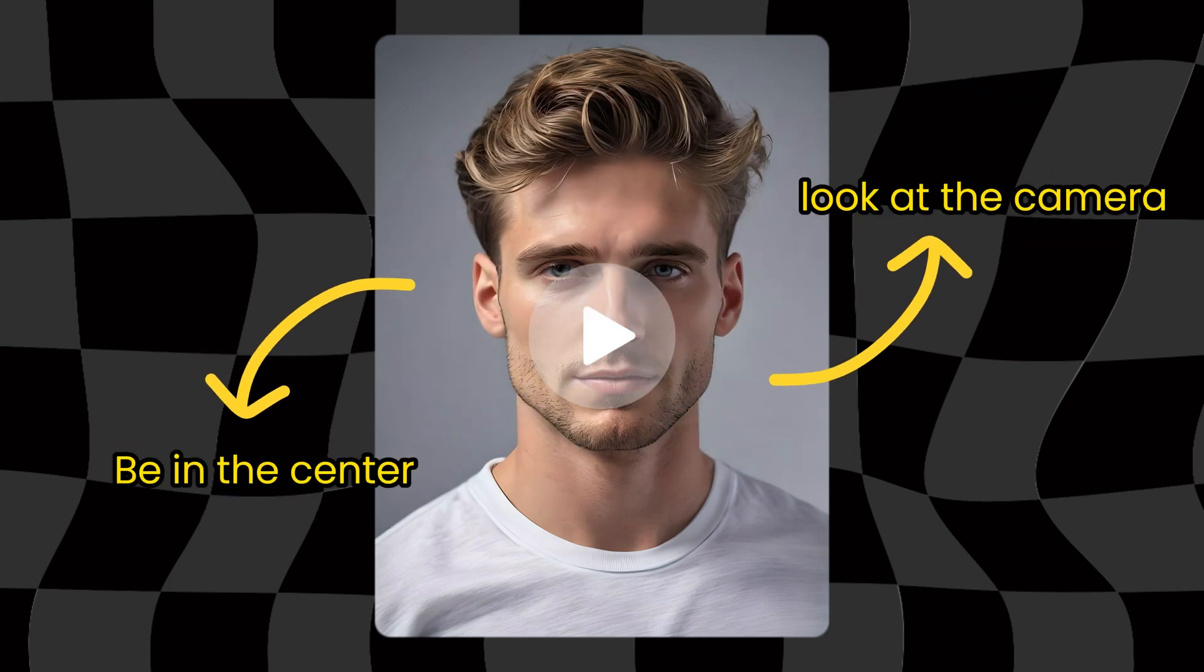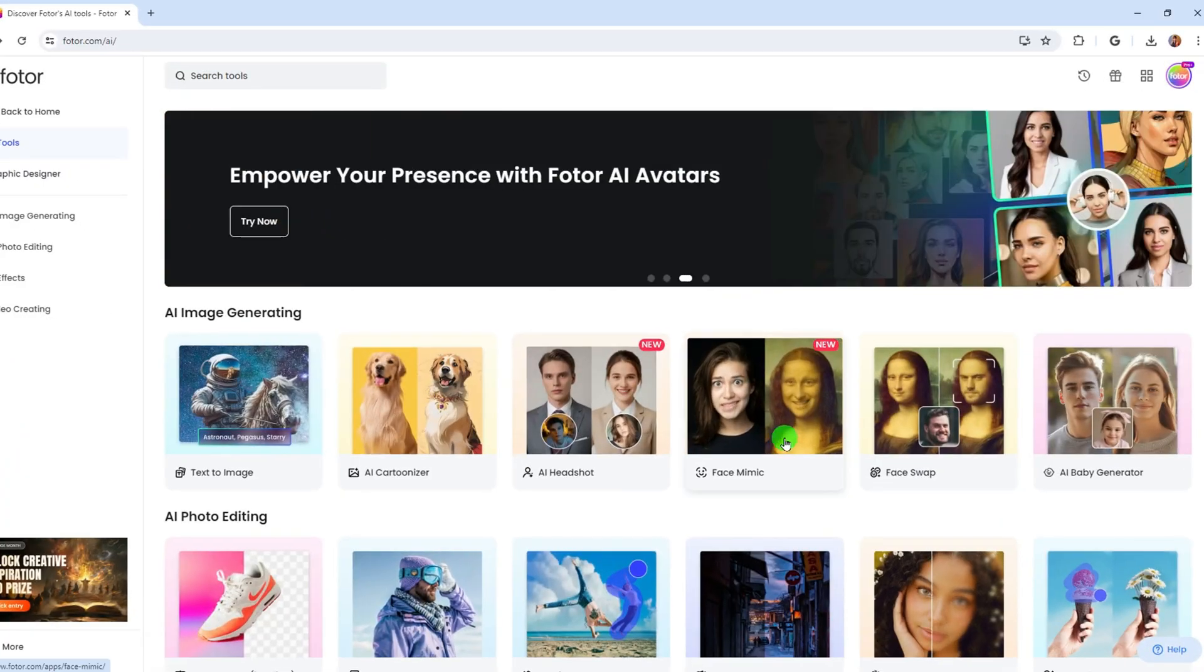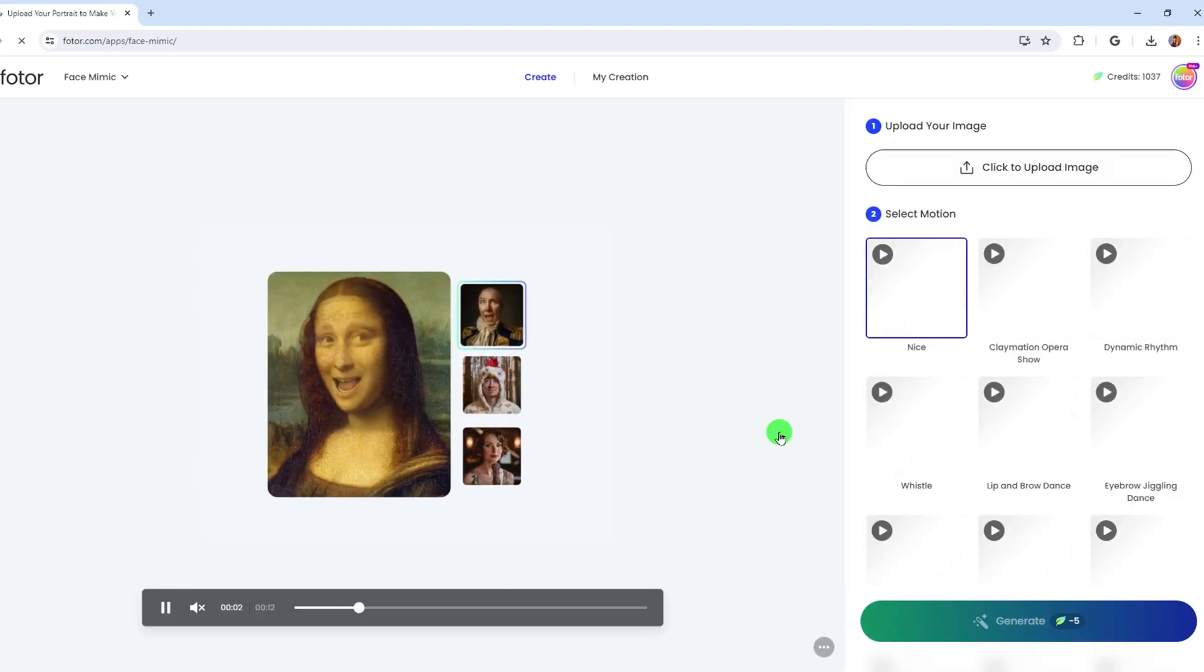Hello guys, welcome back to the Fotor channel. You just need to look at the camera and make sure yourself in the center. After this, let's make the talking AI avatar alive.